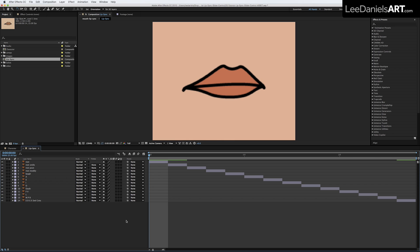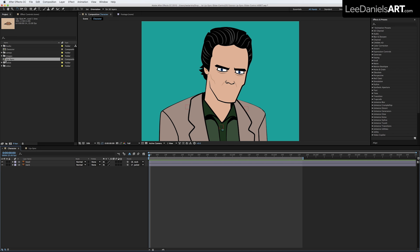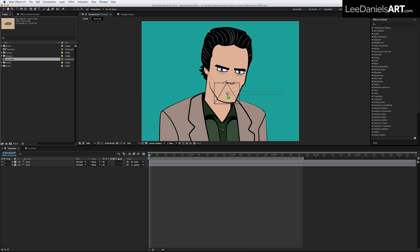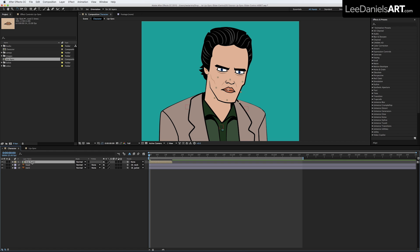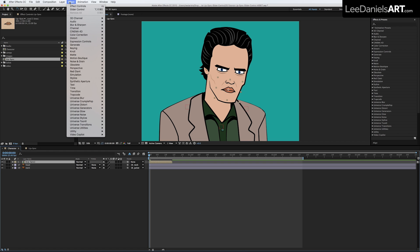Now you can drag the Lip Sync Comp you just created from your project window onto your character. Select the Lip Sync layer and go to Effect, Expression Controls, Slider Control.